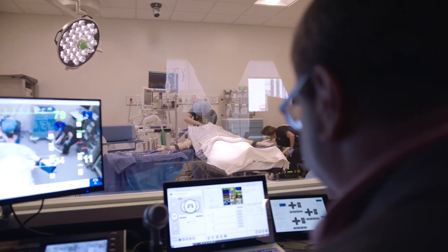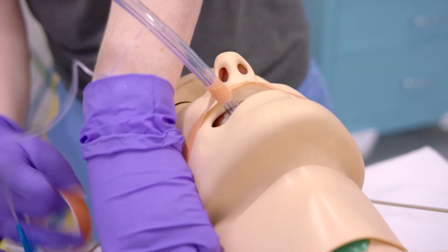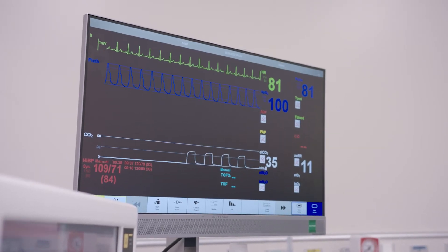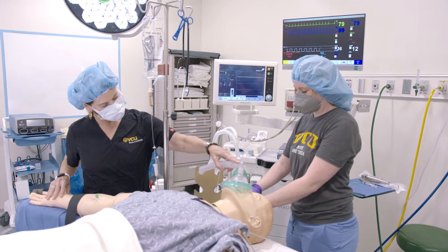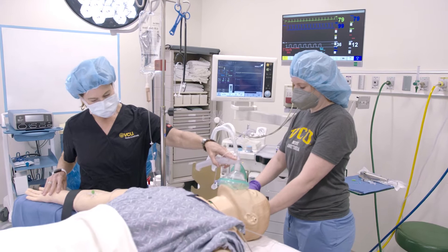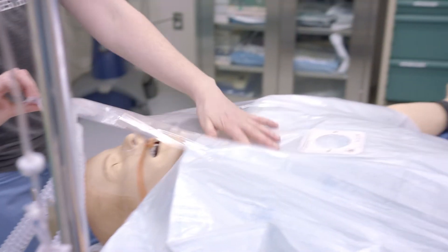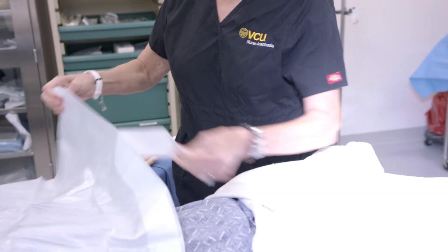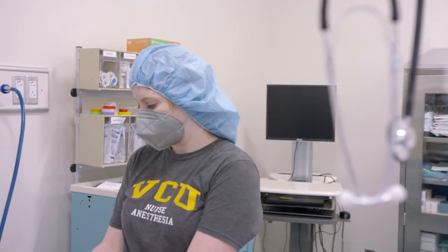Dynamic simulation is where we bring the entire lab to life. There are smells involved and sounds that you would typically hear in the OR. Some of our faculty will play the roles of surgeons, circulators, scrub techs — whatever we need for that time — while the student will participate as the anesthetist.